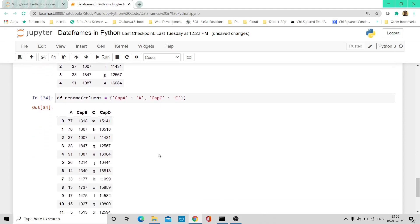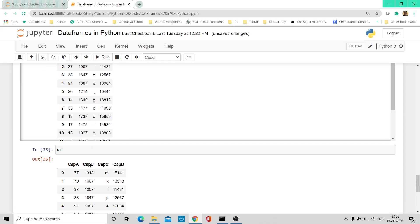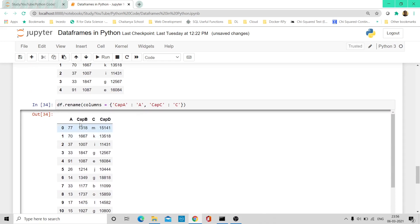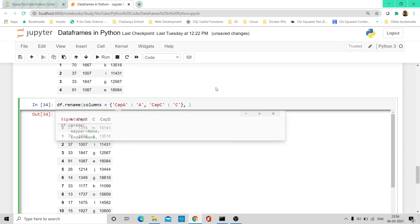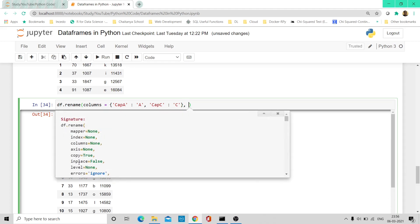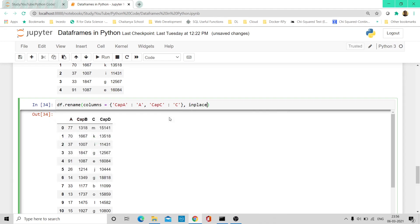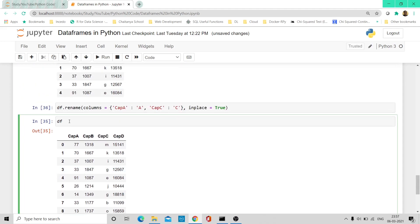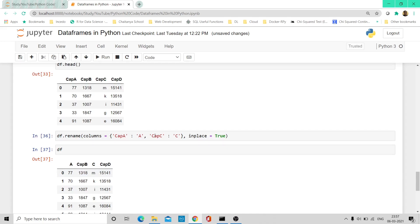However, if I print df again, the names still remain the same — cap A, cap B, cap C, cap D. The rename hasn't been updated in place. To fix that, there's an inplace parameter. By default it is False, so we change it to inplace=True — meaning whatever updates we've done should be reflected and updated in the df variable. Now when I execute df again, it has the new names A and C; the others remain cap B and cap D.